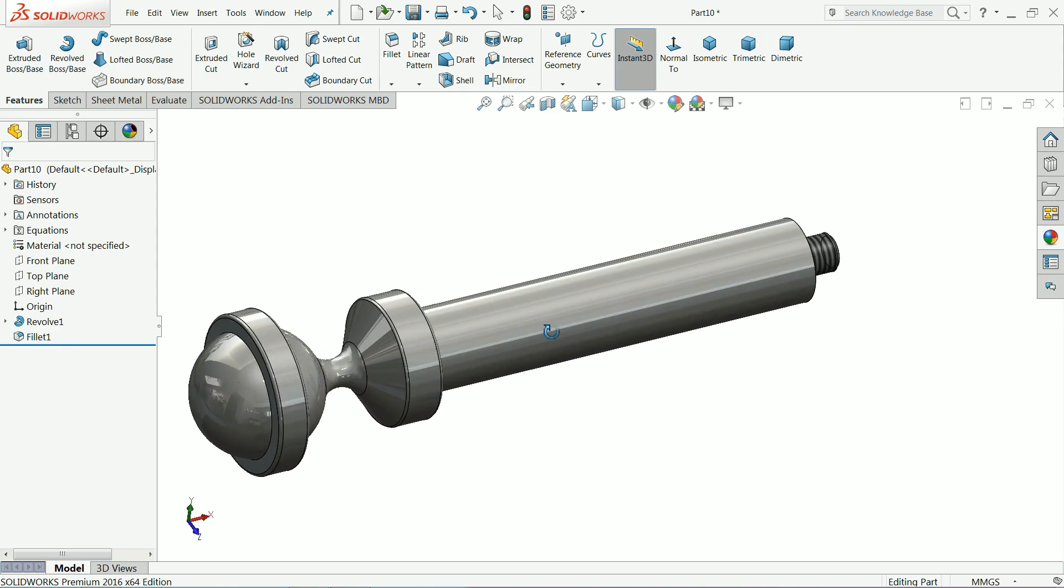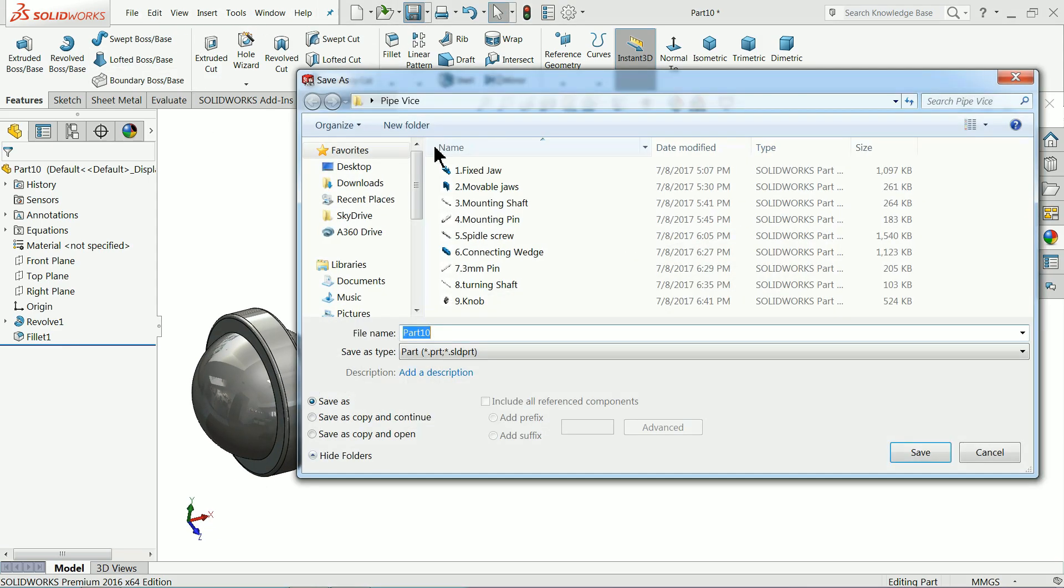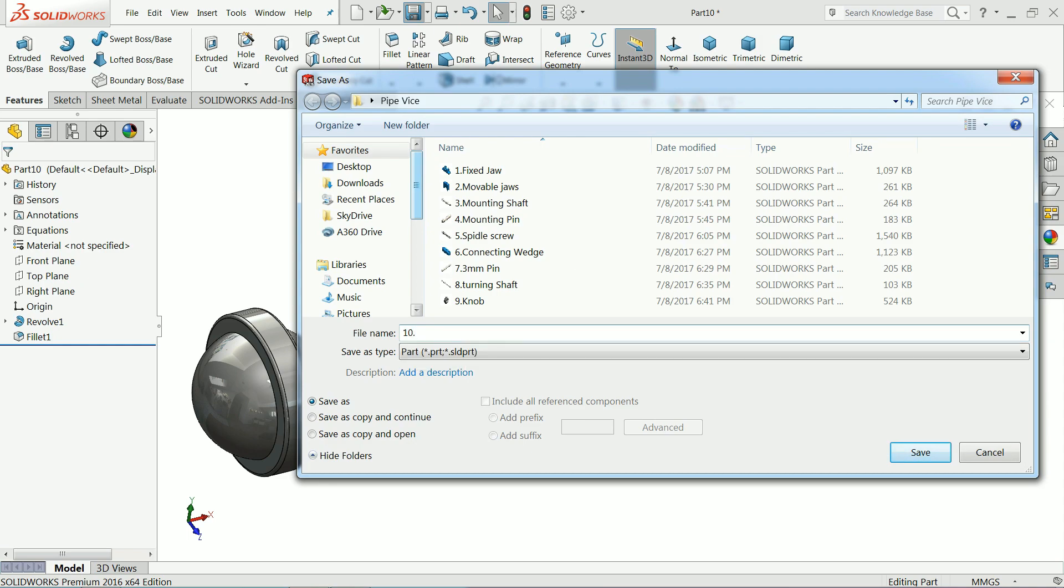That's fine. So this is the moving pin. Let's save this as part number 10, moving pin.